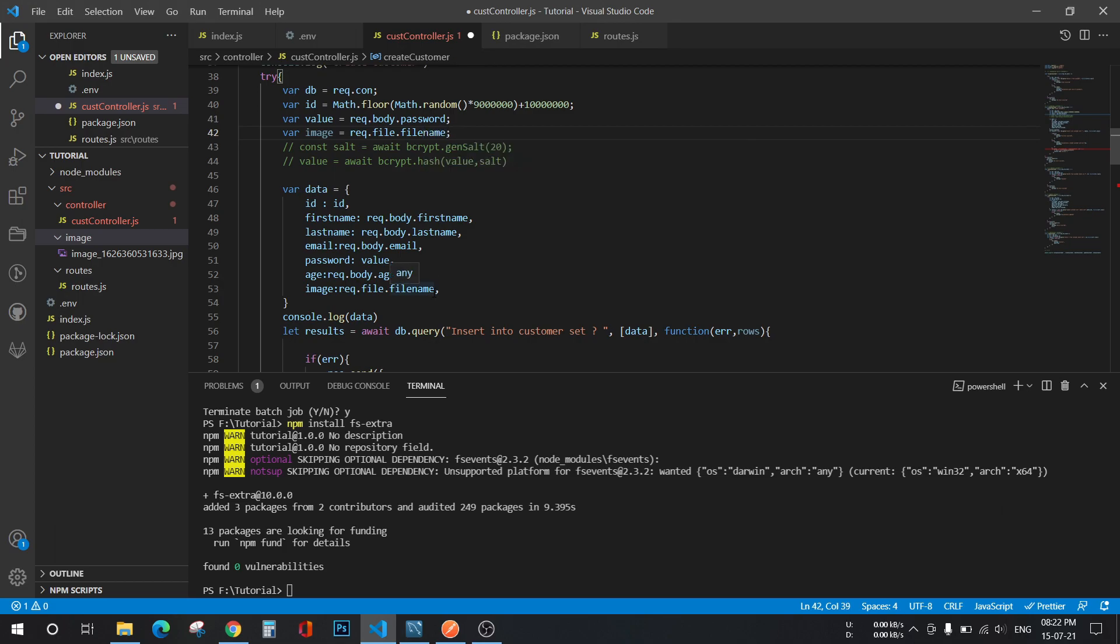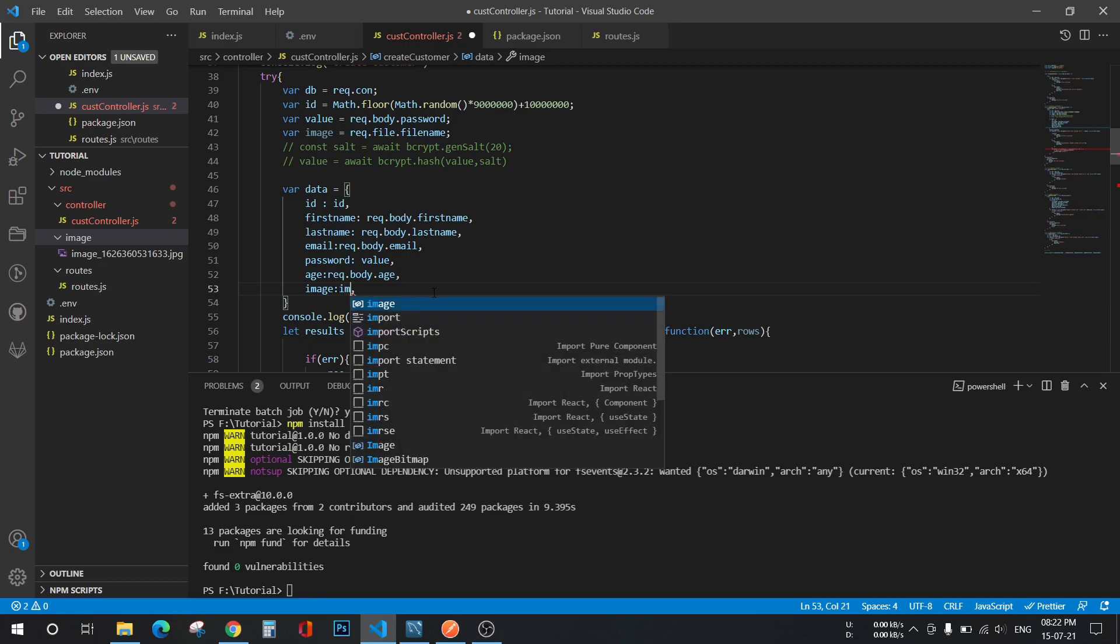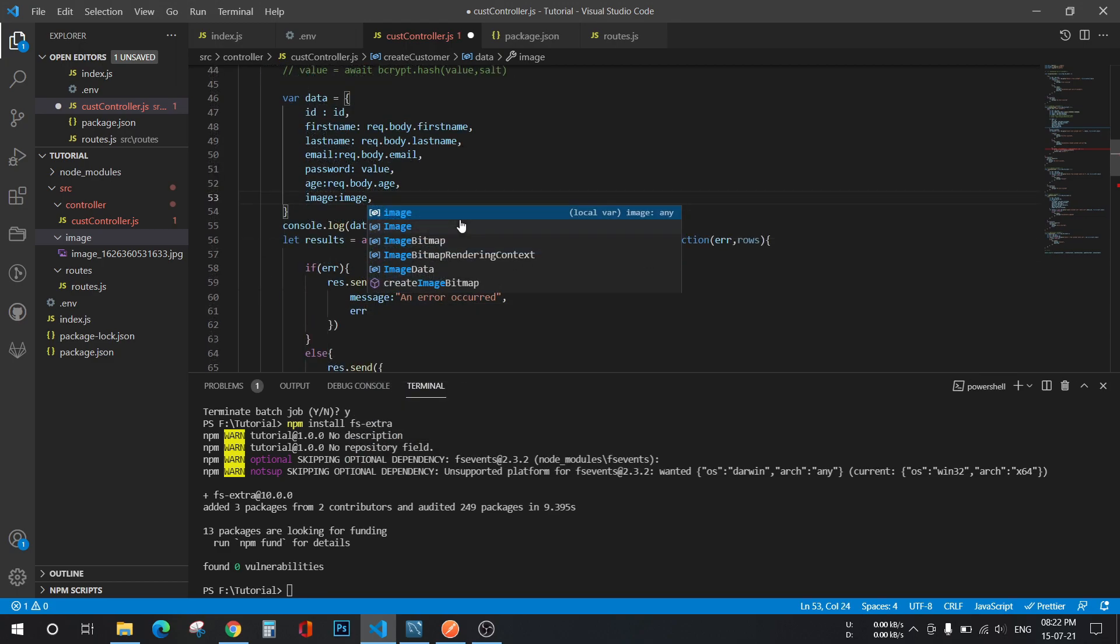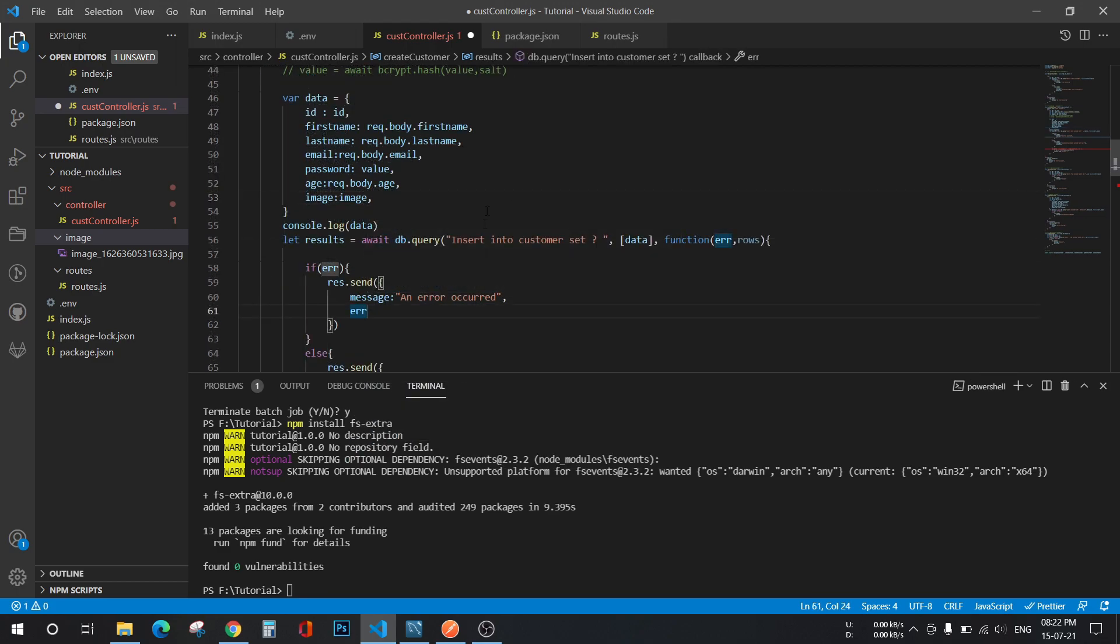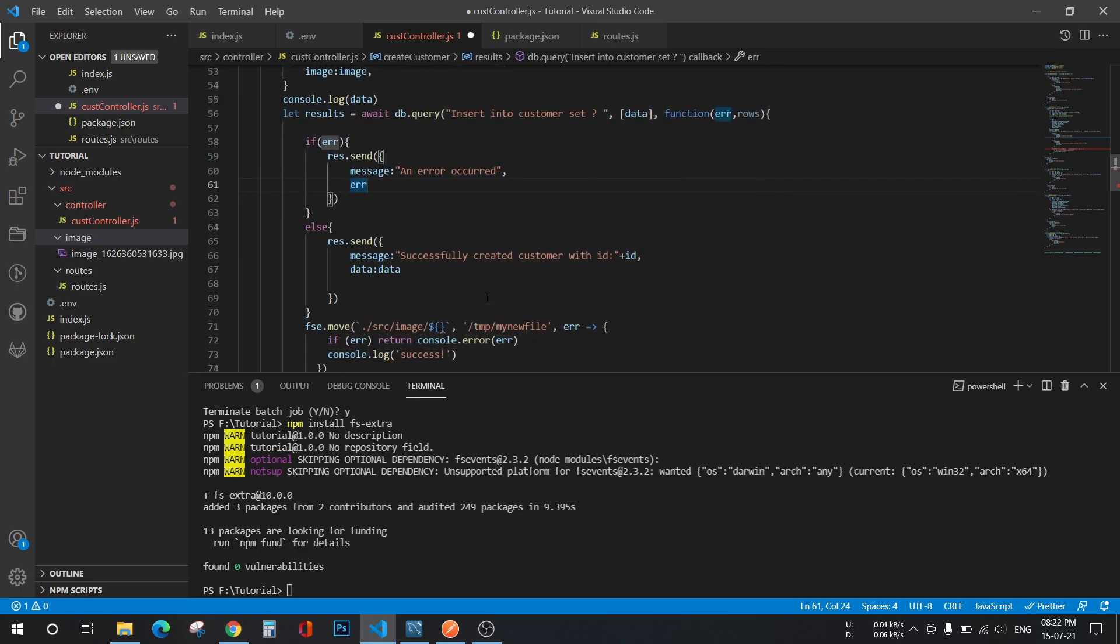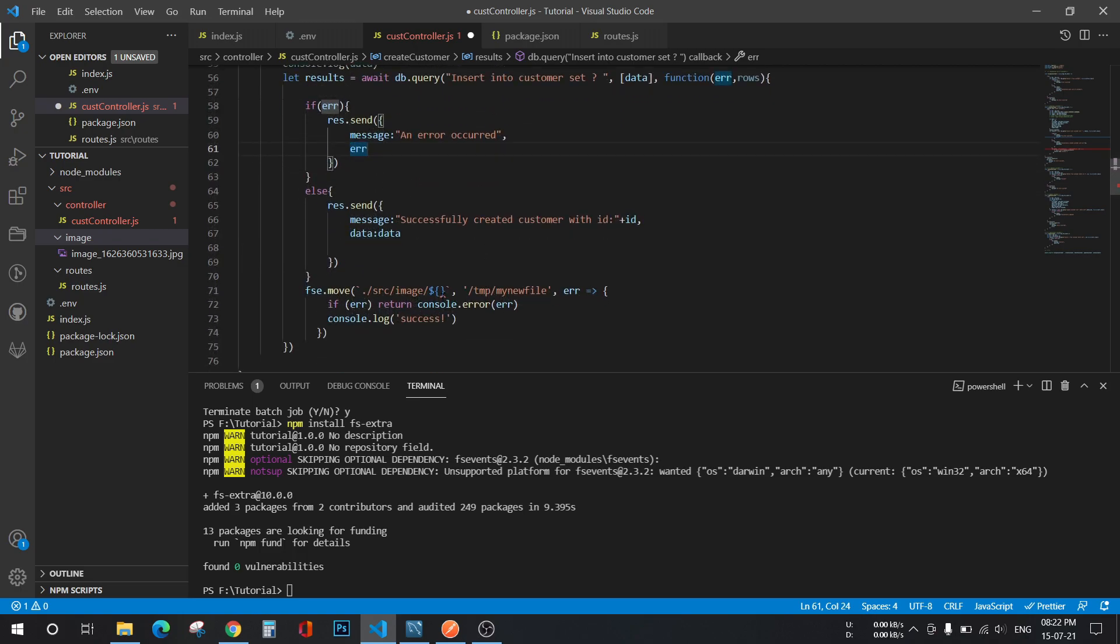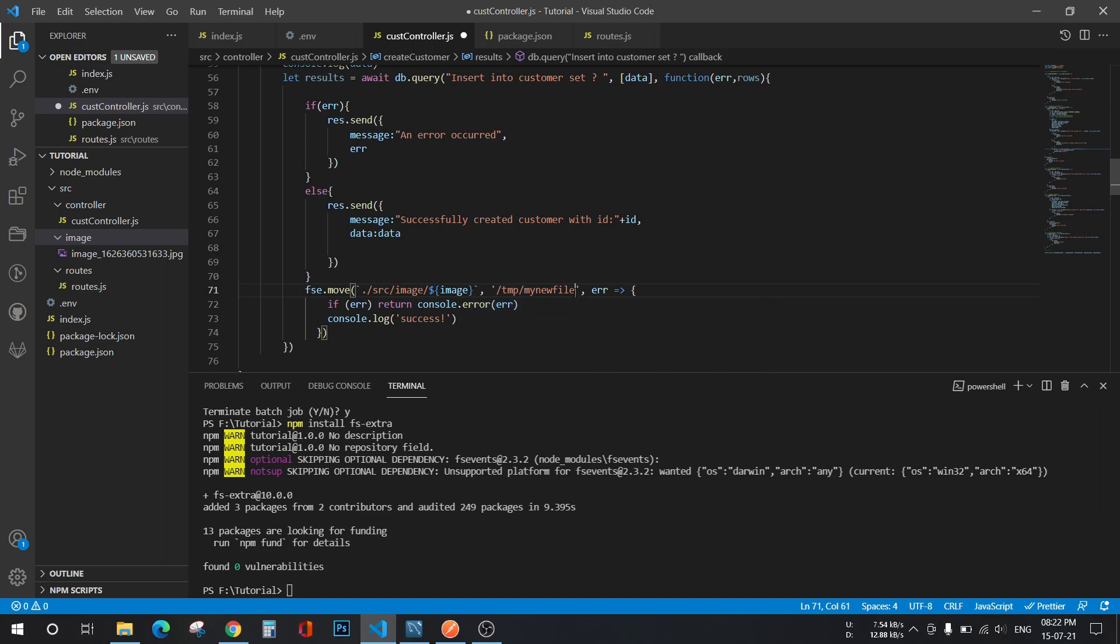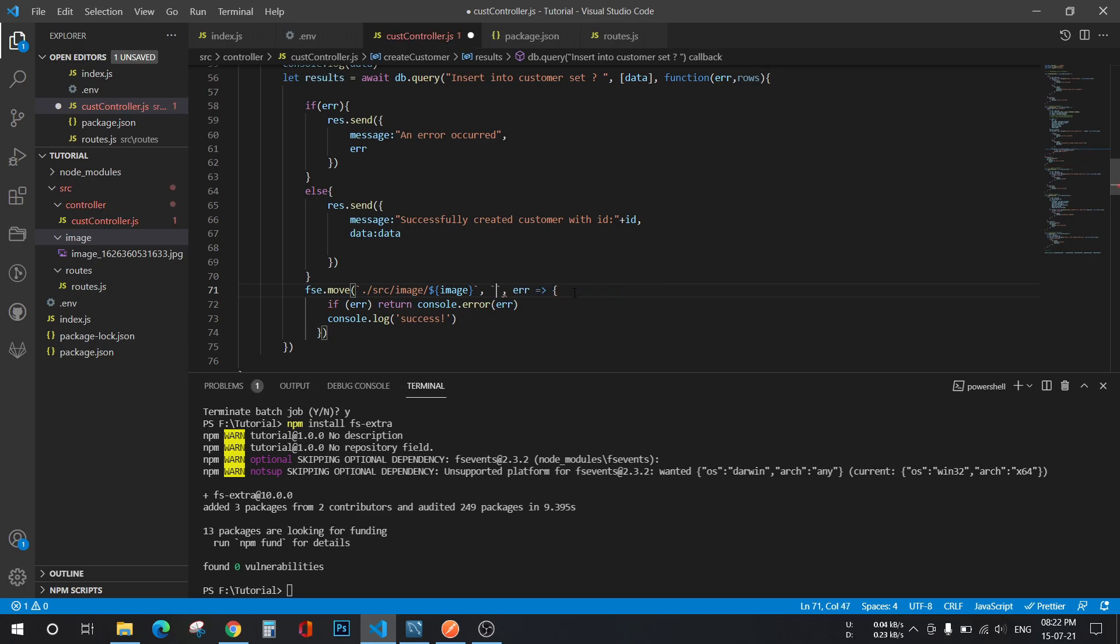And replace it with that variable. Now just call this variable here. And here this will be the destination.